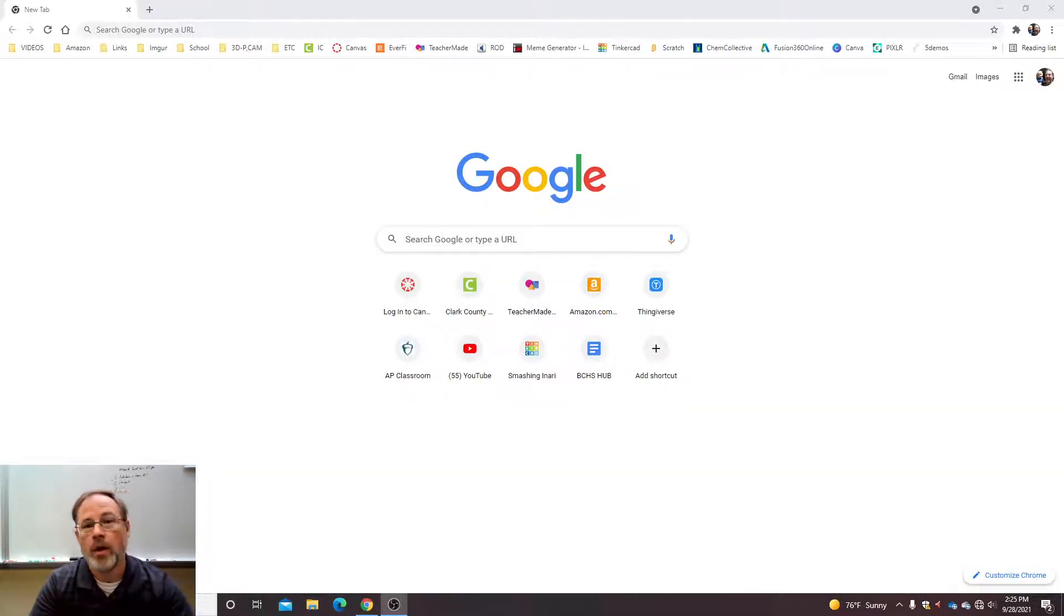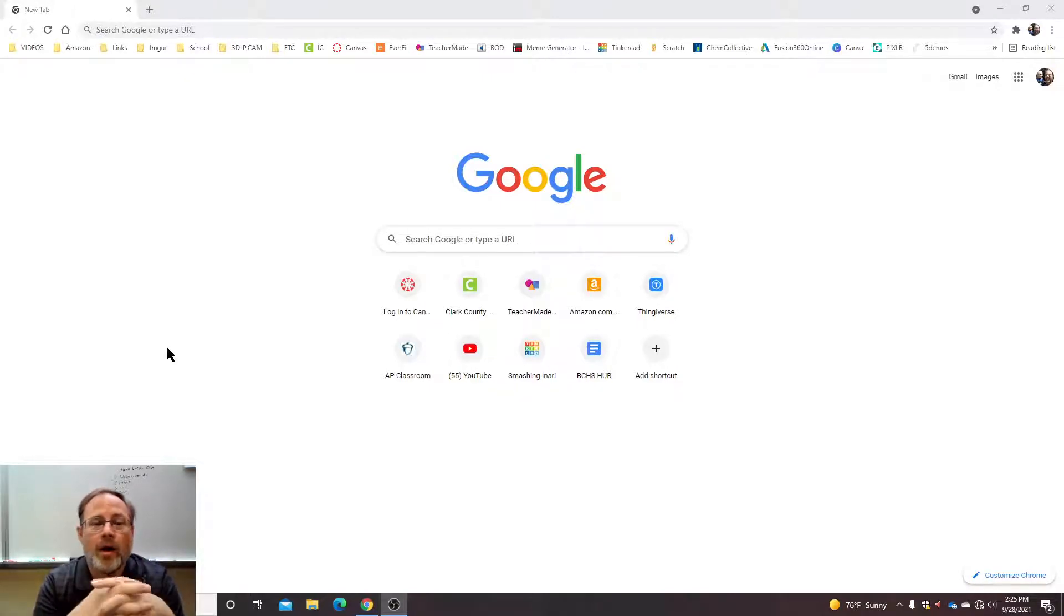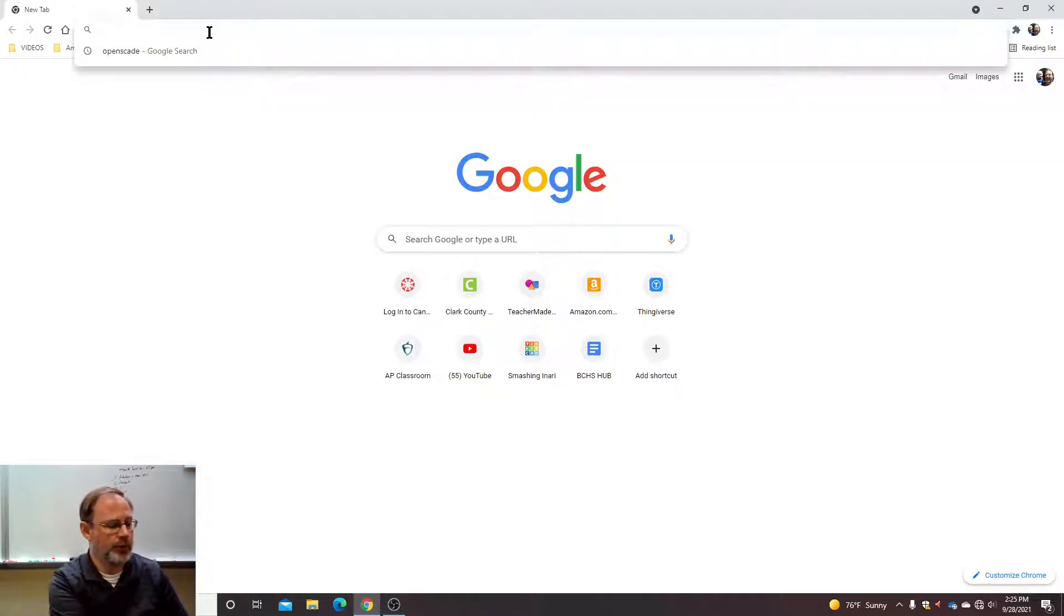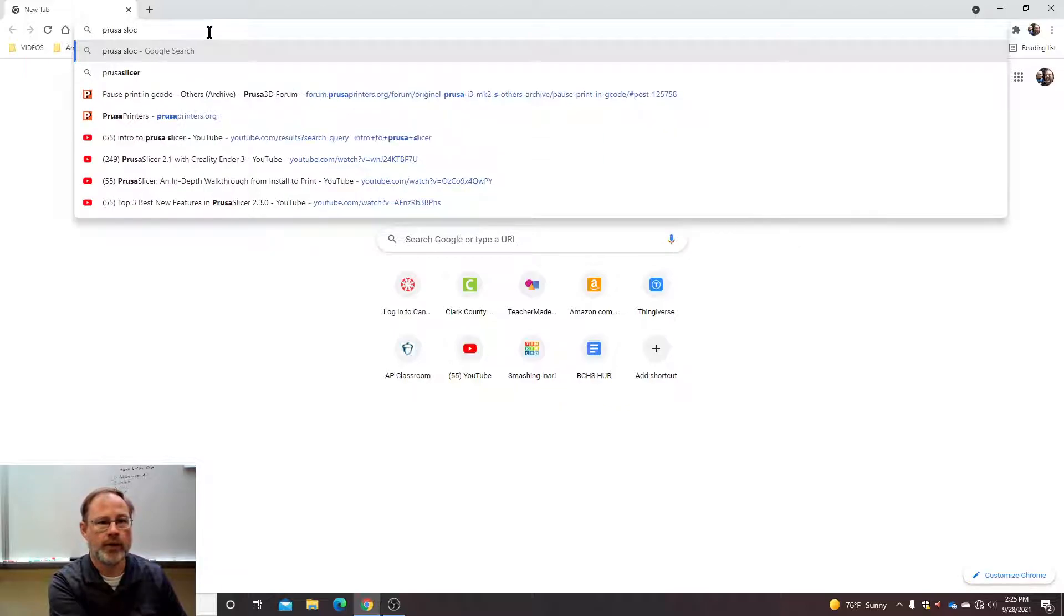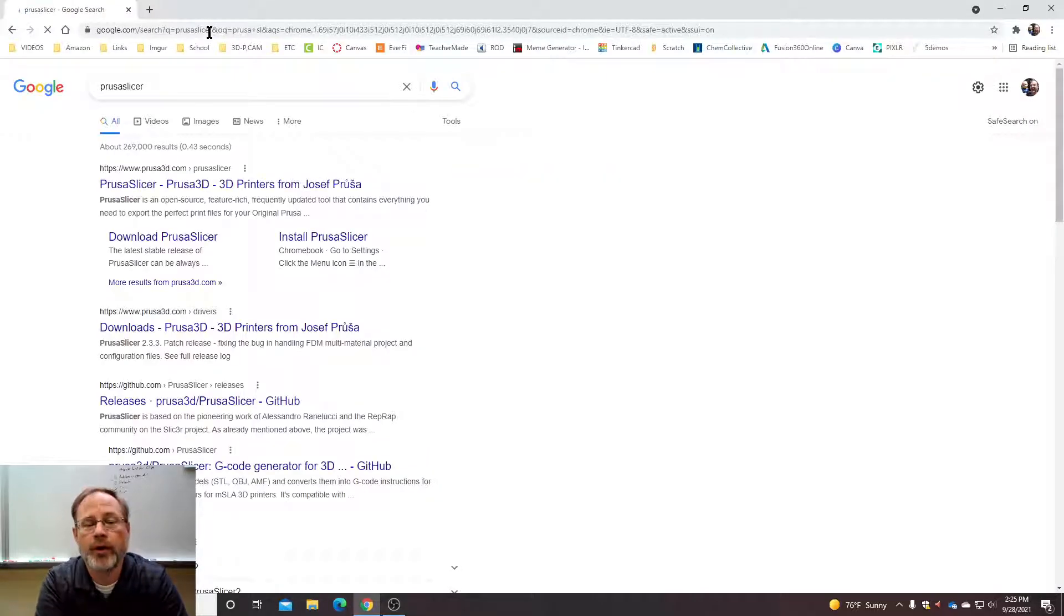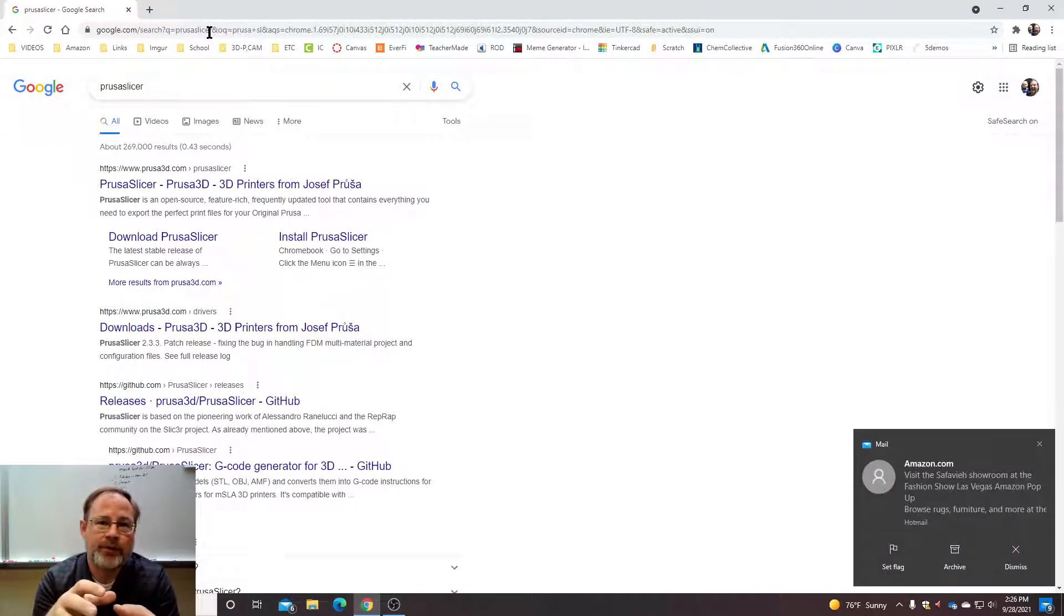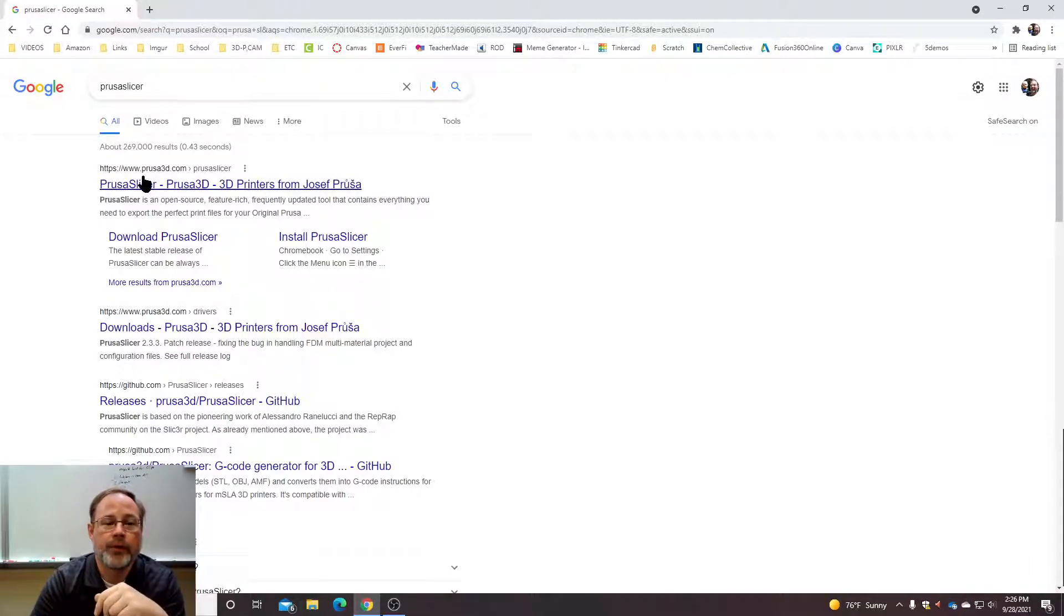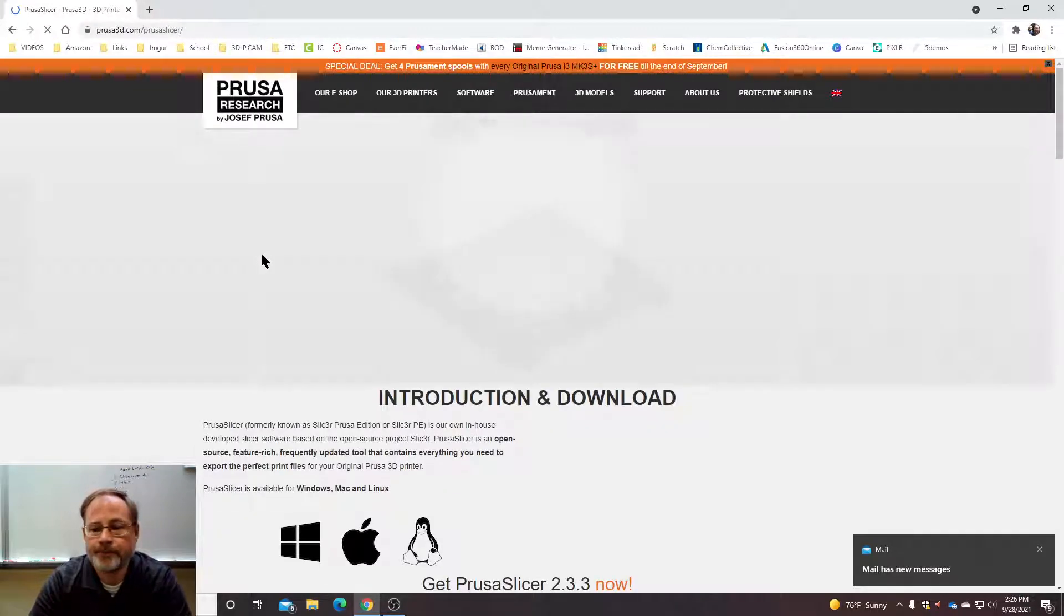Okay, so I'm going to show you a quick video on how to install PrusaSlicer on your lab computers. First and foremost, just search for PrusaSlicer. A slicing program is the program that takes the object, either an STL or 3MF, and slices it into little pieces that the 3D printer can use.